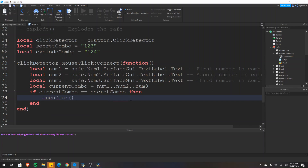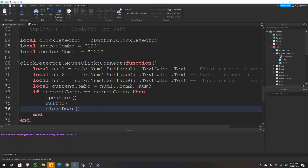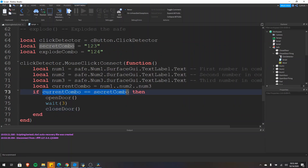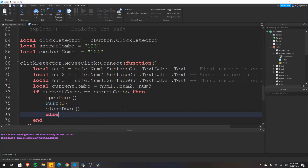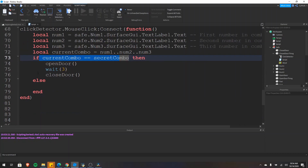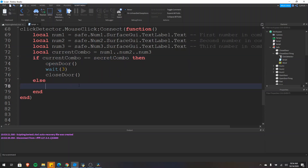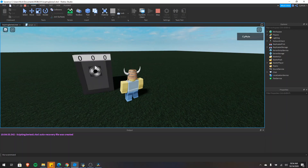We'll open the door with our function, then wait three seconds and close the door so no one comes in behind us. Now if we click this button nothing happens, but if we click 1, 2, and then 3 the safe will open. So now that we're checking whether the current combination equals the secret combination, what do we do if it's not true? We want to change the color of the button to red to indicate the combination was incorrect. We can use an else statement — basically if this is not true we want to do something else. So we type change button color, and if the combination is wrong this will execute.